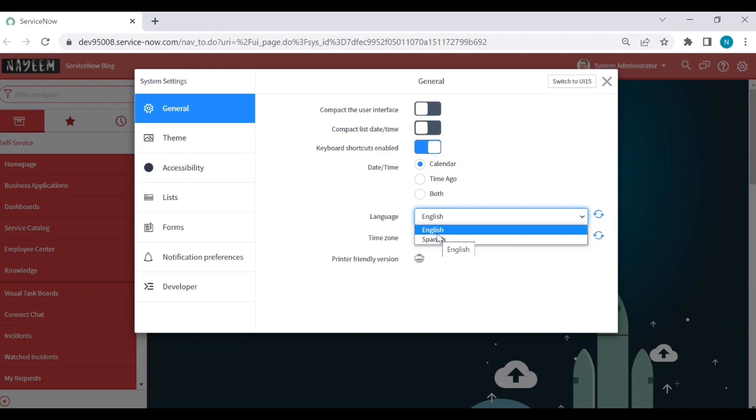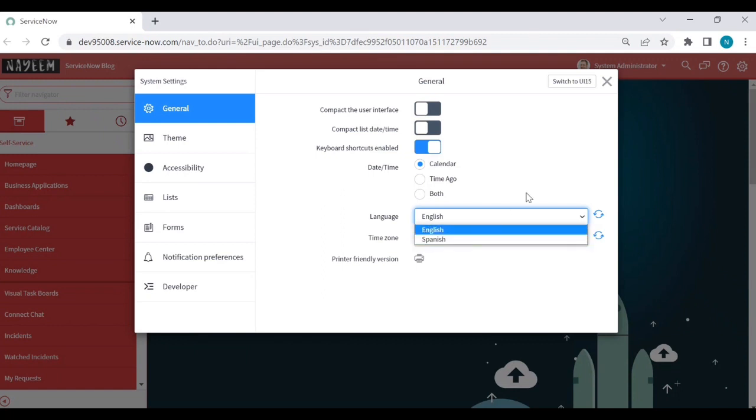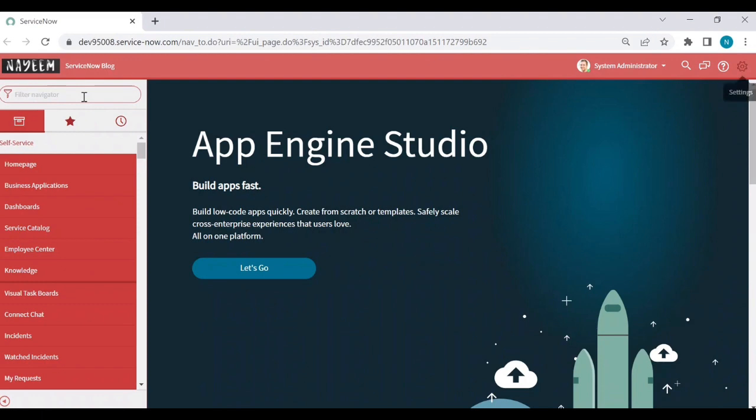Now I will try to enable another language. For example, German language. Let's see how to enable German language. Go to the plugins.